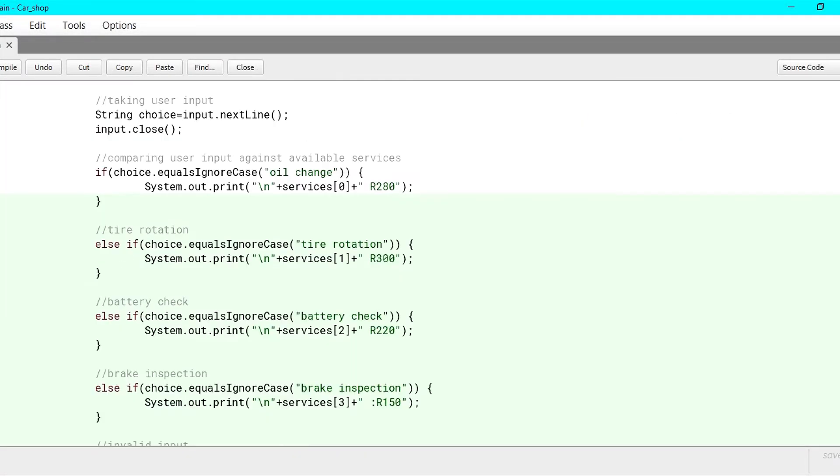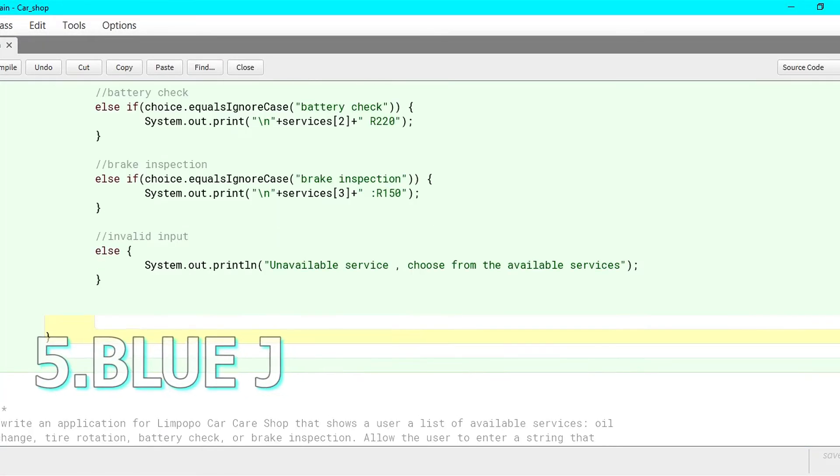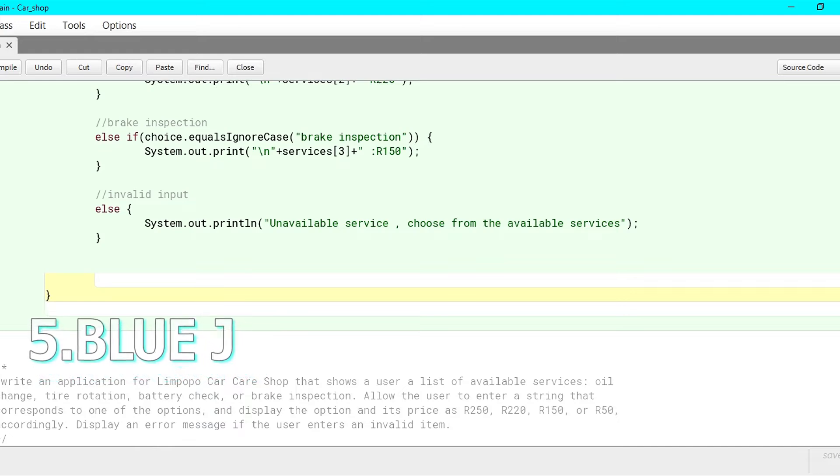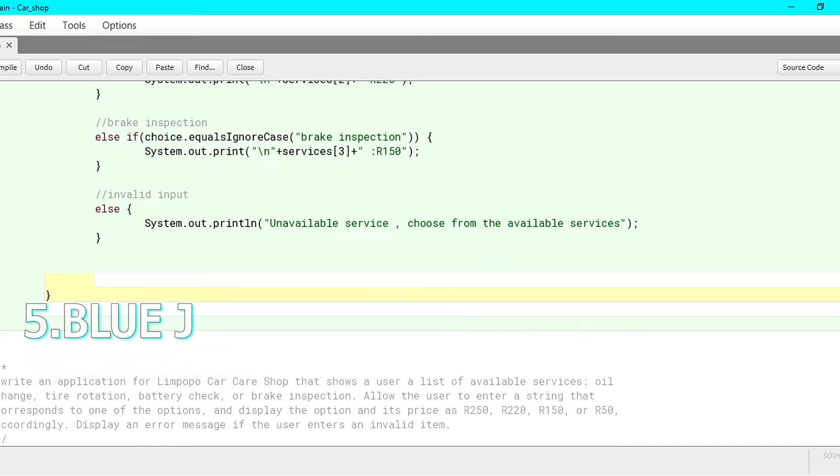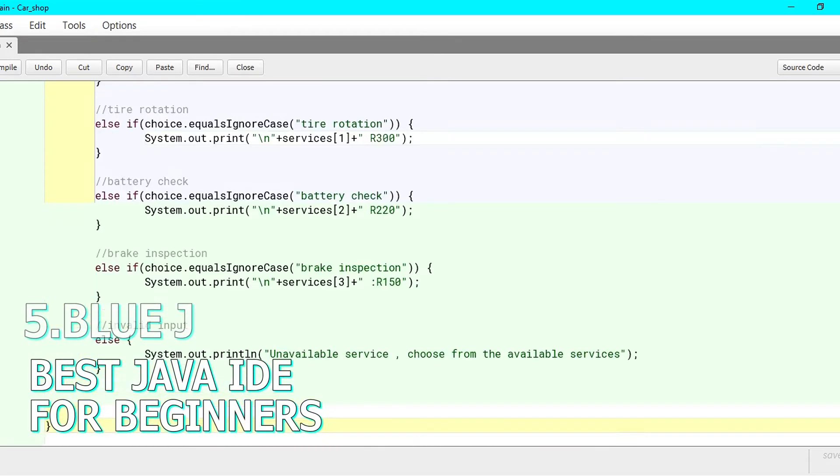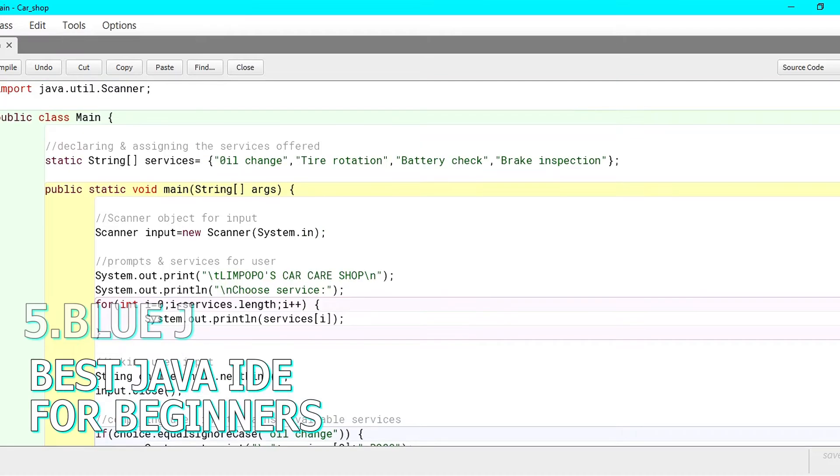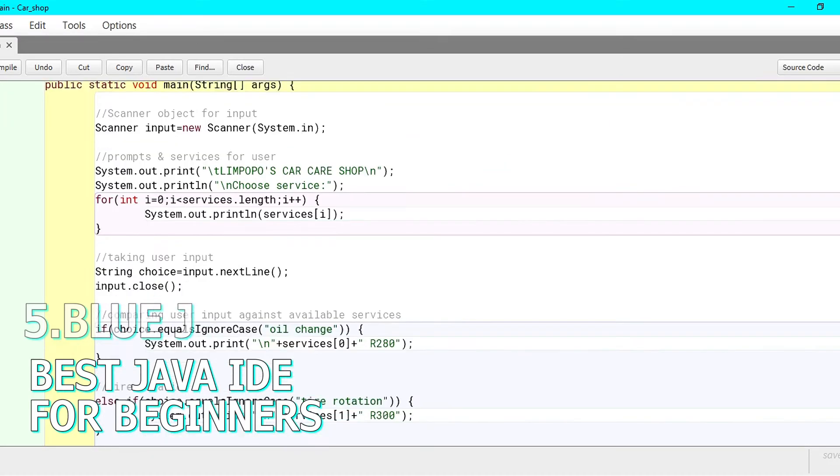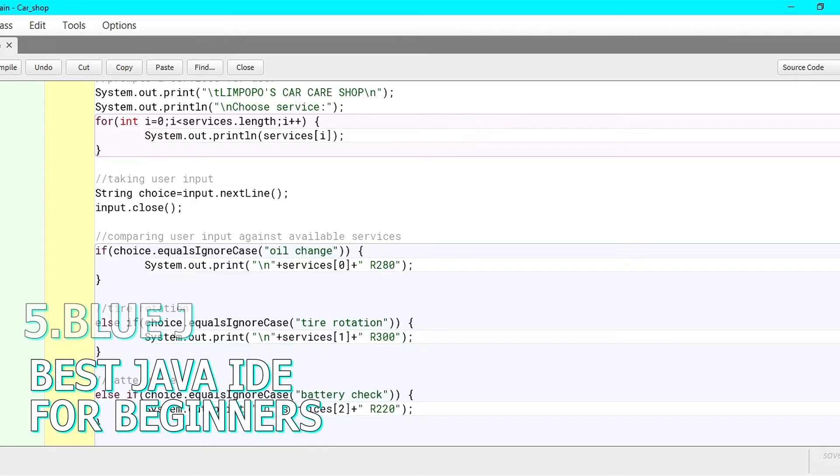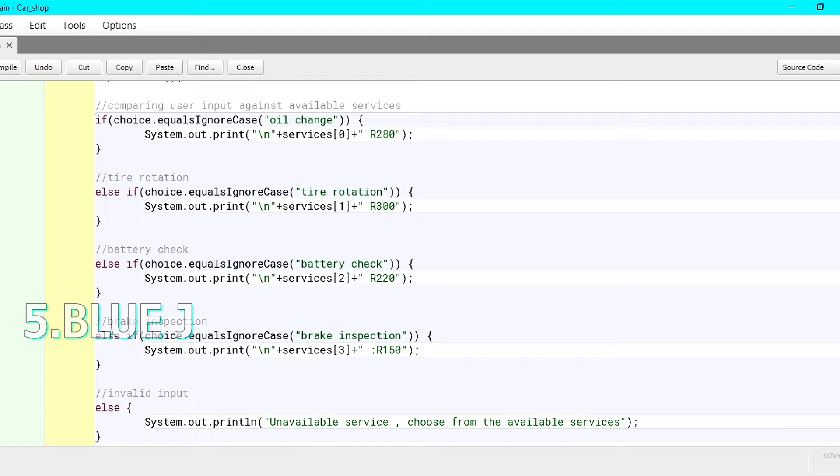Now number 5 on the list is BlueJ. BlueJ is the best Java IDE for beginners because if you are just getting started with Java, you don't need all the sophisticated features of the other IDE on this list. You just need the basics.